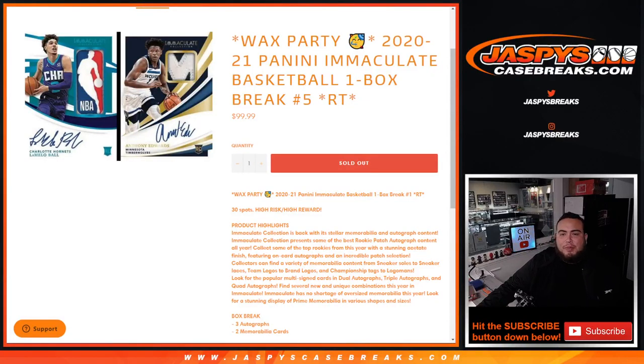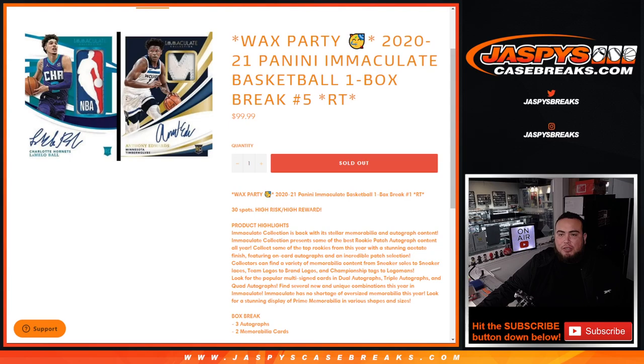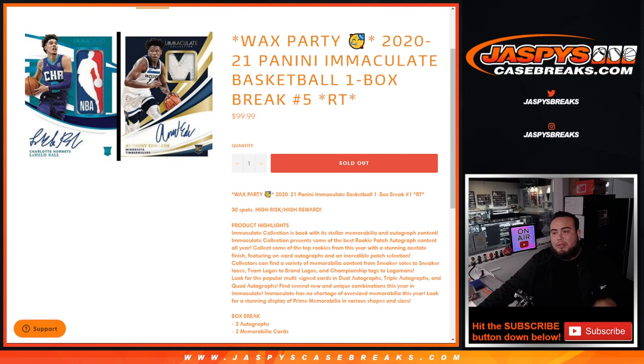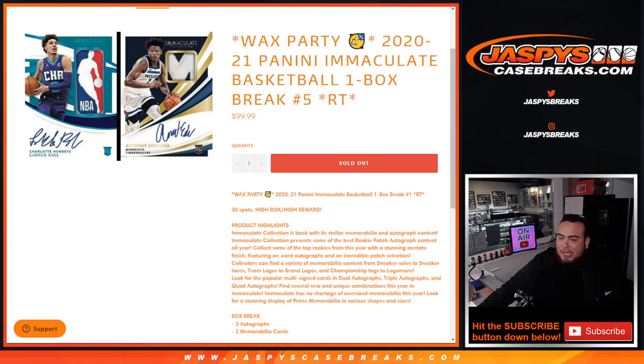What's up everybody, James here for JaspiesCaseBreaks.com. Another Wax Party promo, just sold out. This is a 2021 Panini Immaculate Basketball One Box Break, Random Teams Number 5. Again, the last box of the case.